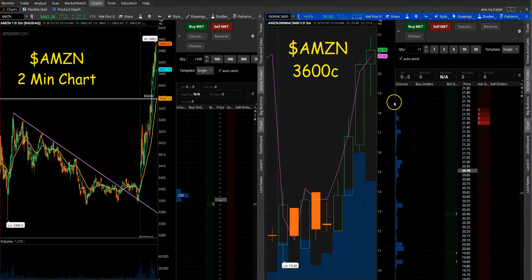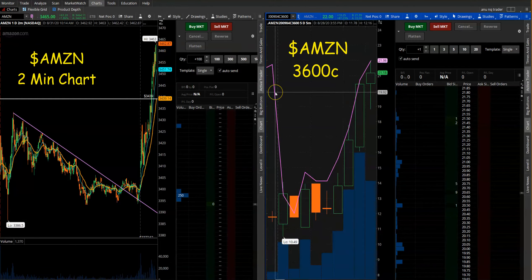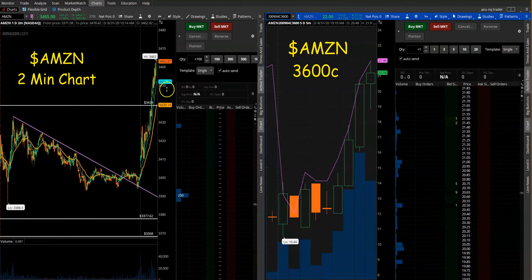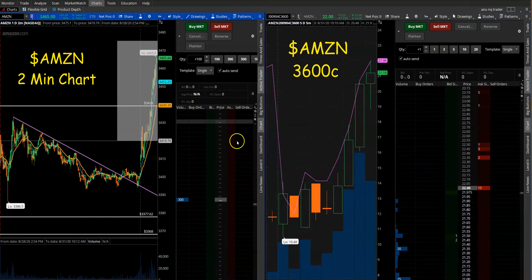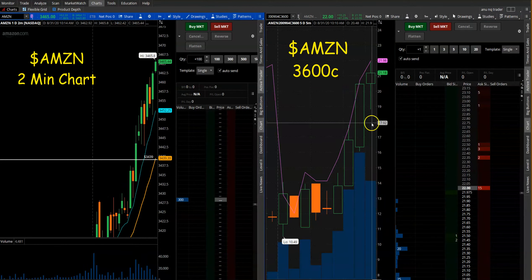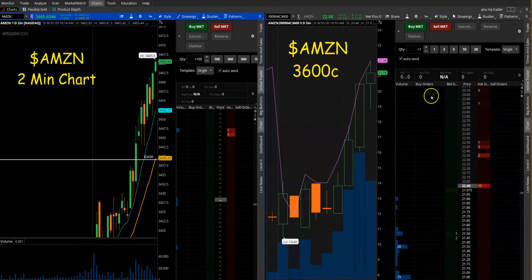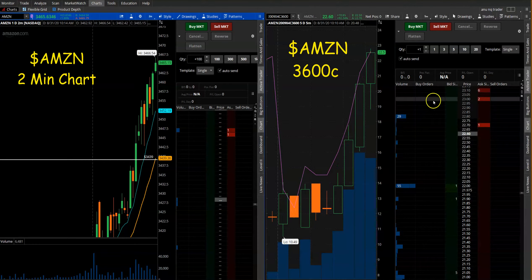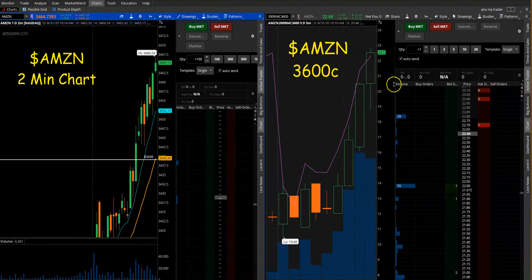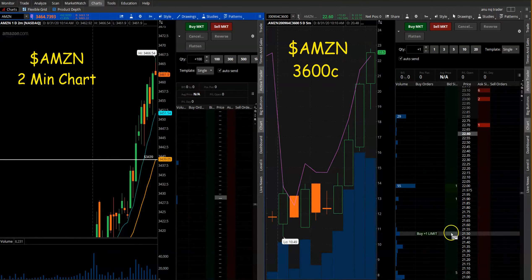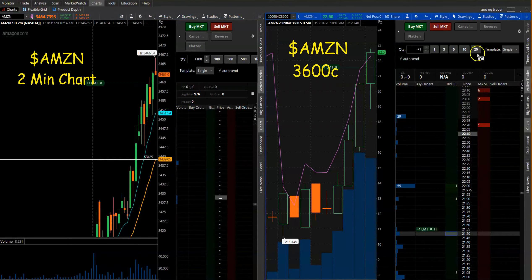I want to show you how to scalp calls for a moving stock. Right now here is Amazon — it's nicely moving. Let's say you just want to get in at a market price, or if you don't want to do a market price, you can do a bracket order as well, or just wait for a dip, like 21.5 or something like that.